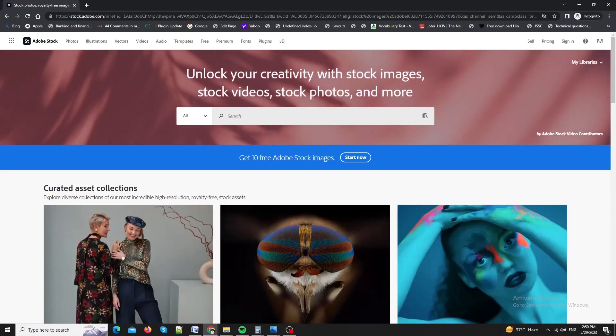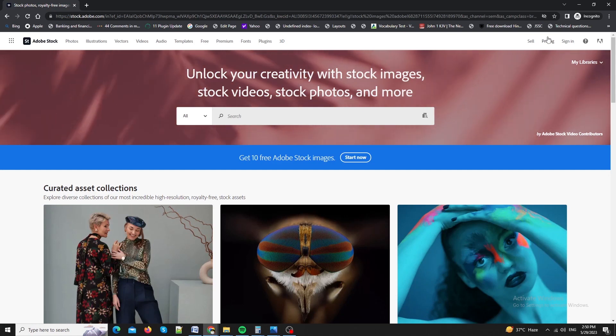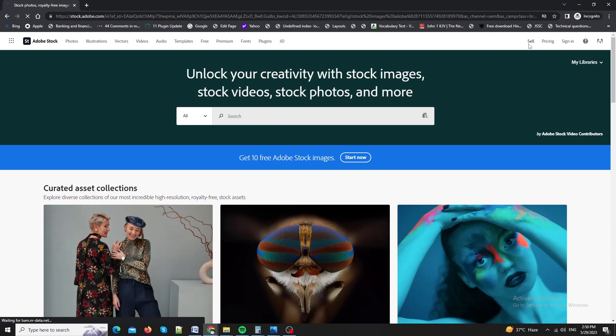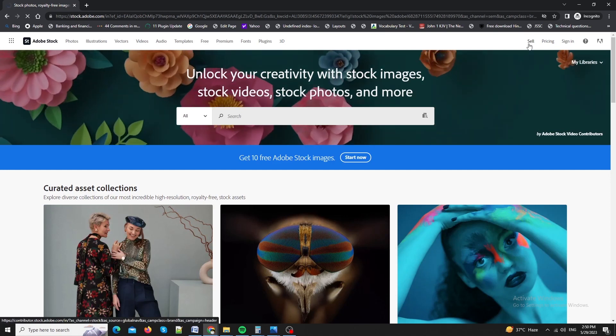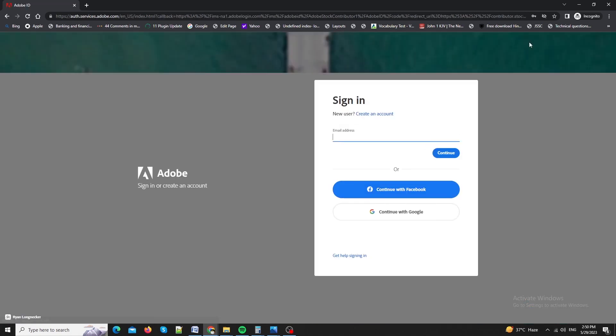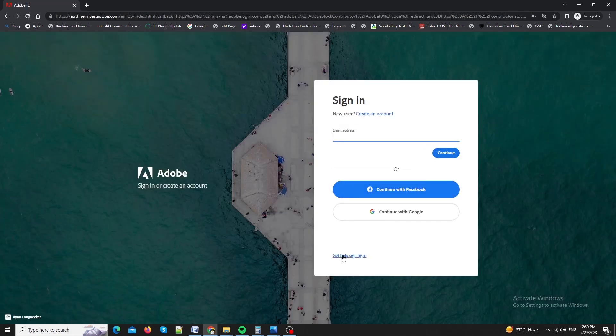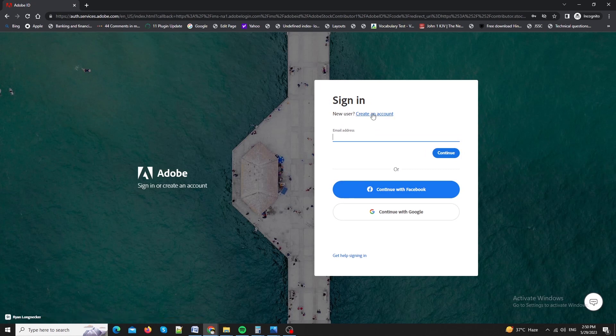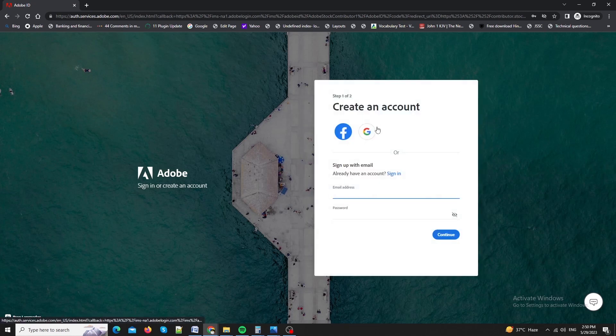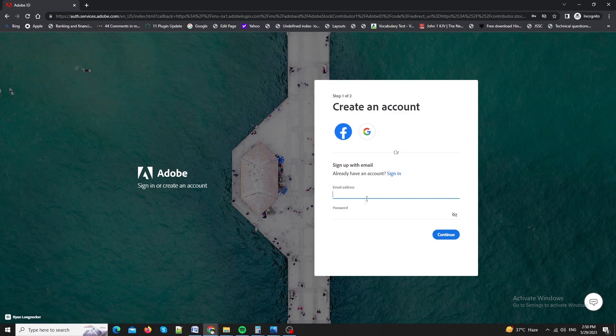Simply visit the Adobe Stock website by going to stock.adobe.com. Here, look for the sell link in the top navigation bar. Click on it and it will take you to the registration page. Log in with Google or Facebook if you prefer. If you want to manually enter your email id, click new user. Create your account.